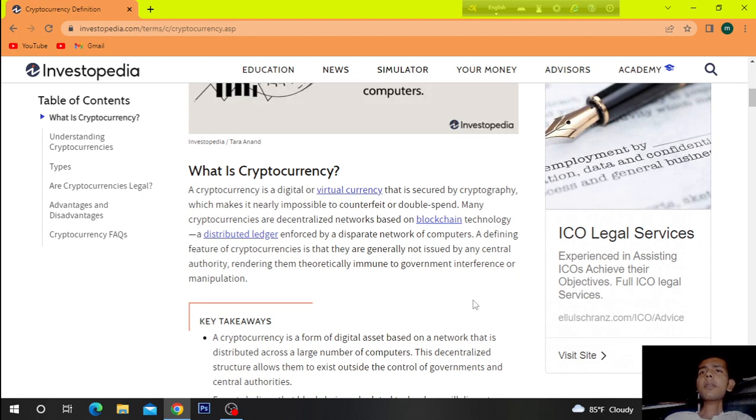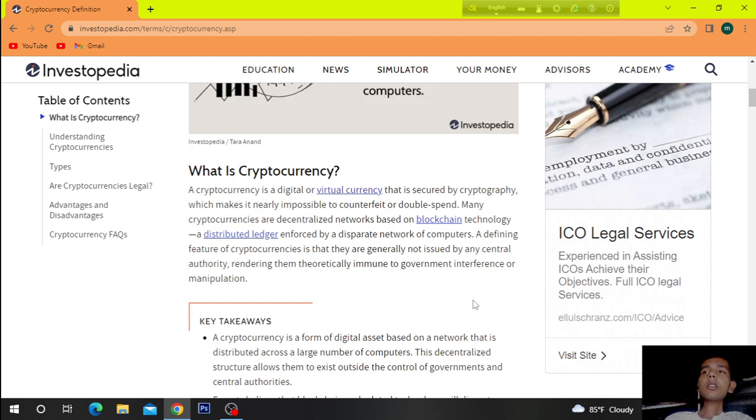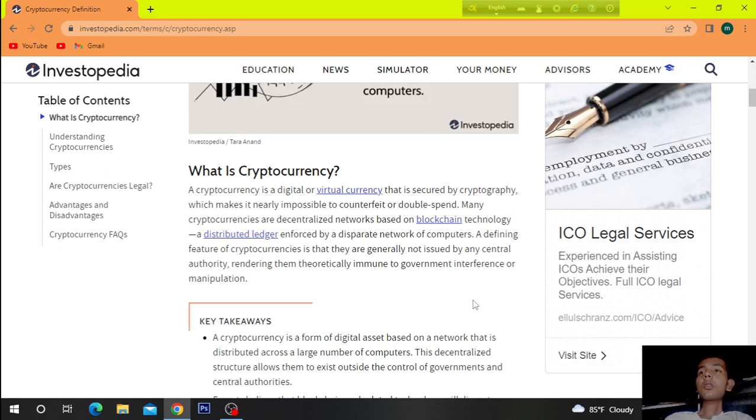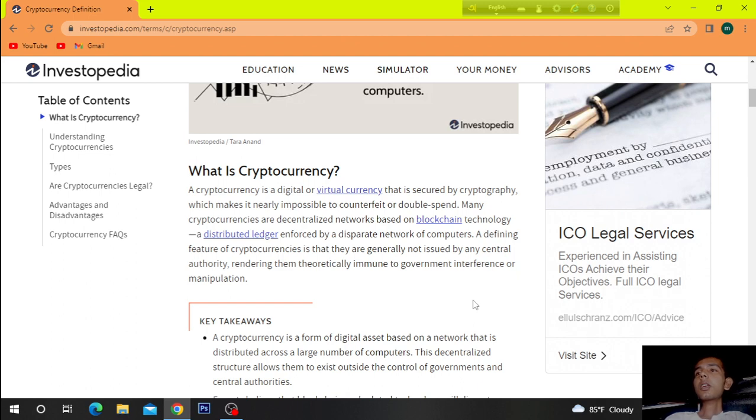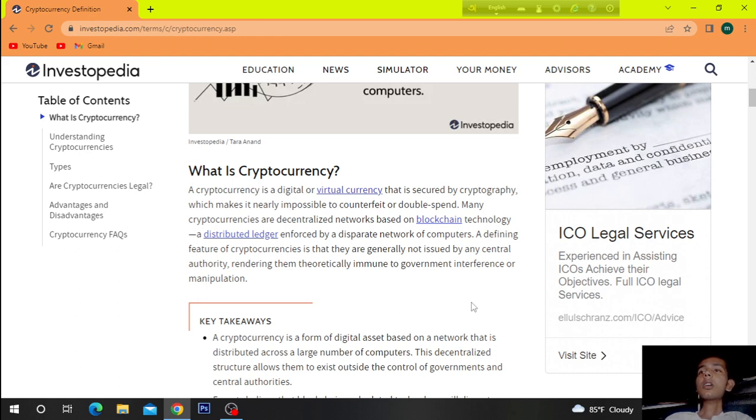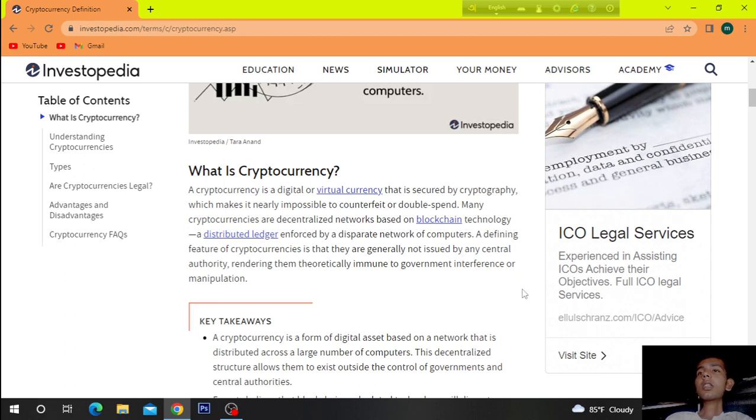What is cryptocurrency? A cryptocurrency is a digital or virtual currency that is secured by cryptography, which makes it nearly impossible to counterfeit or double-spend. Many cryptocurrencies are decentralized networks based on blockchain technology. A distributed ledger enforced by disparate network of computers. A defining feature of cryptocurrencies is that they are generally not issued by any central authority, rendering them theoretically immune to government interference or manipulation.